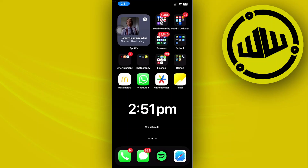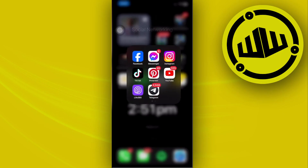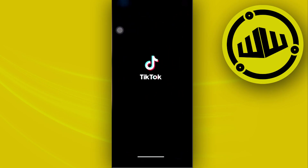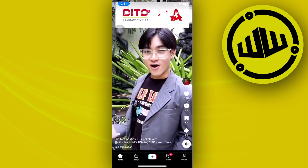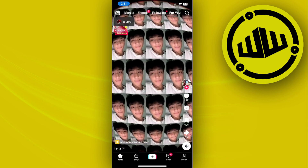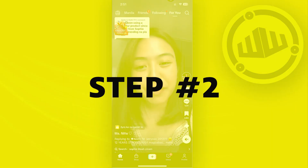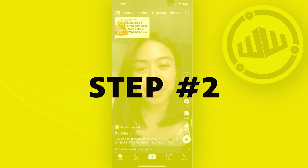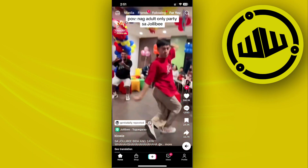Hey guys, today in this video let's learn how to report a fake TikTok account. The most easiest way — the first thing we need to do is launch the TikTok application. This is going to be pretty easy because all we need to do is locate or determine what you think is the fake TikTok account.